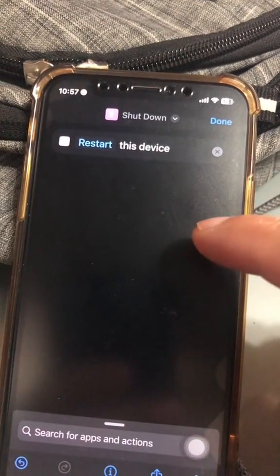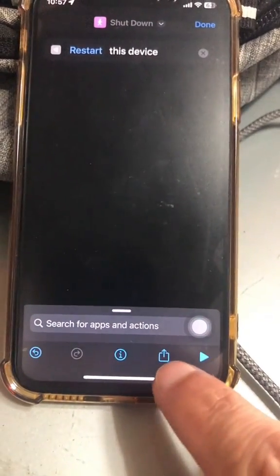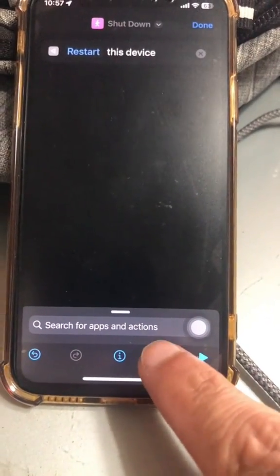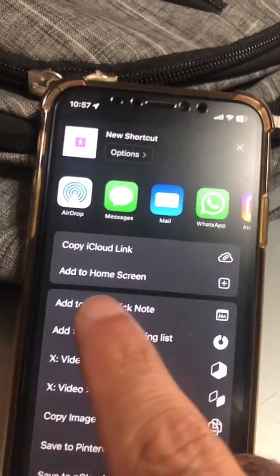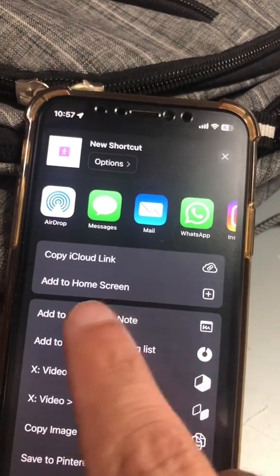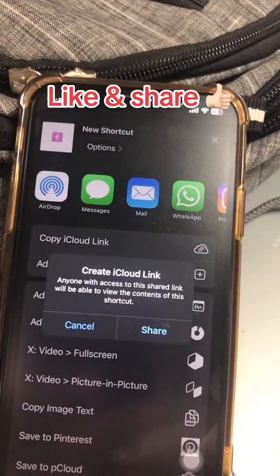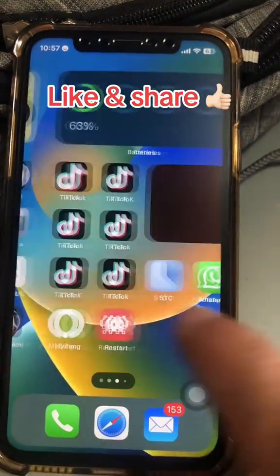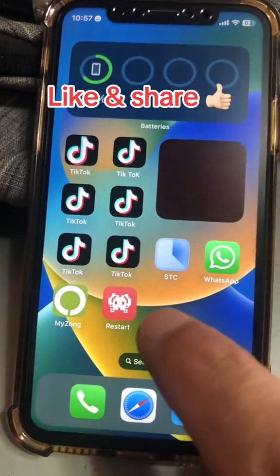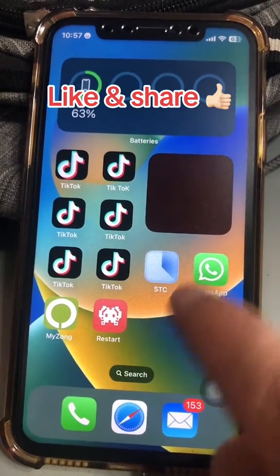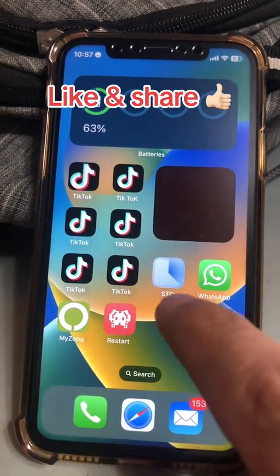Next up, how do you put this on your home screen? Go to the bottom of your screen and click on the share icon. Now scroll and you're going to see 'Add to Home Screen'. When you do it, it's going to go to your home screen — just like this one right here. So it's actually a shortcut that looks like an app and it can restart your iPhone with a simple tap.